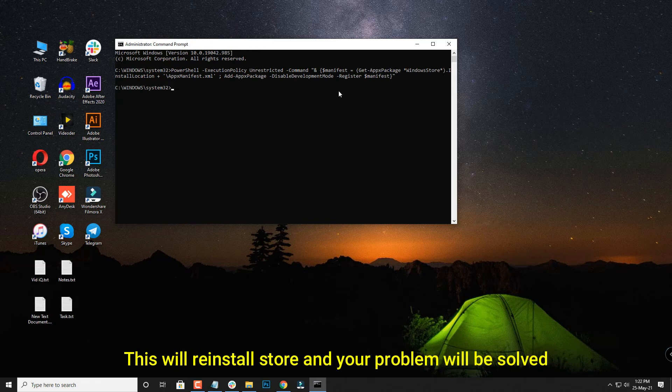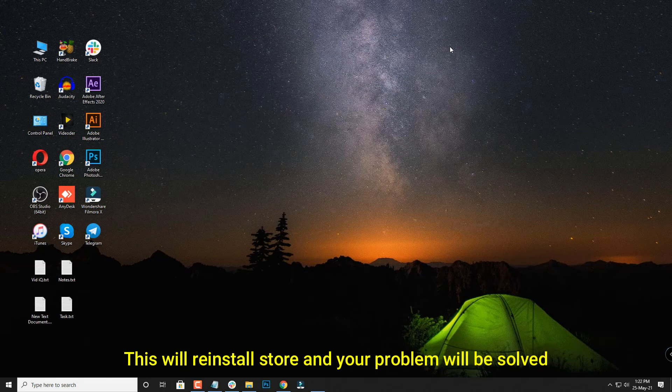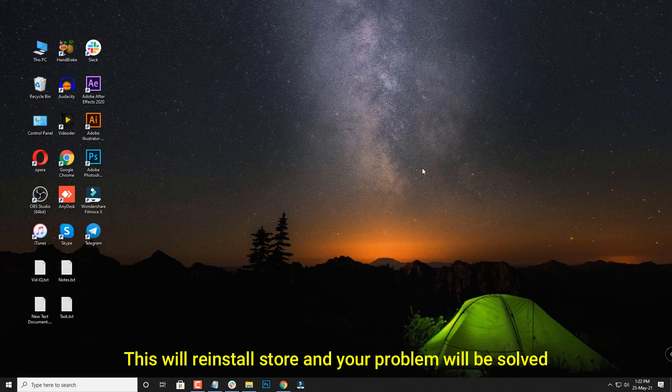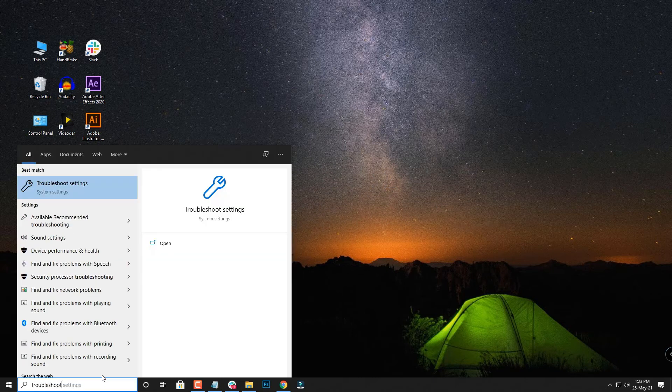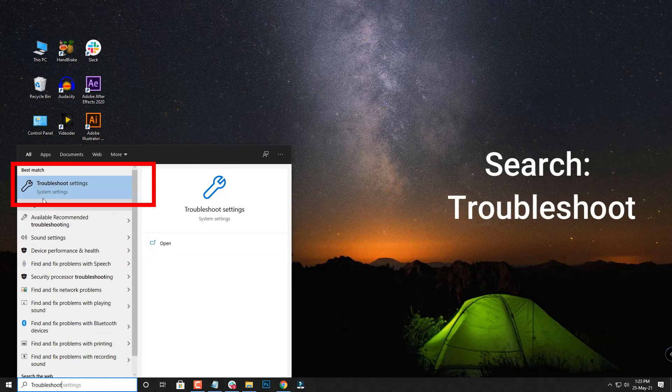The second method is to use troubleshoot settings. For that you have to go to troubleshoot settings option in your main menu and in that you have to select additional troubleshooters.